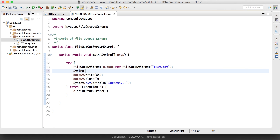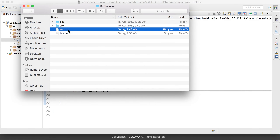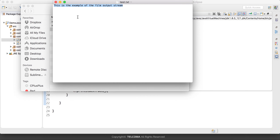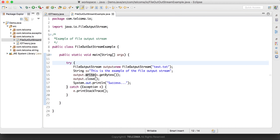Now, if we want to write a text string into the file, we create a String s equal to 'This is the example of the file output stream'. Then we call output.write(s.getBytes()), passing the bytes directly to write(). We run the program, it prints 'success', and checking the file confirms that it has written the full string into the file. Using s.getBytes() we can write a string into the file.